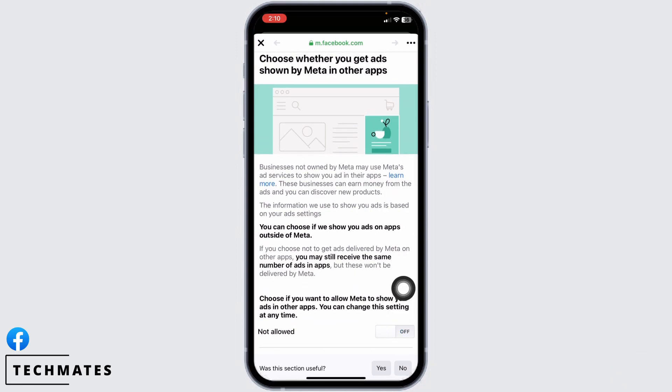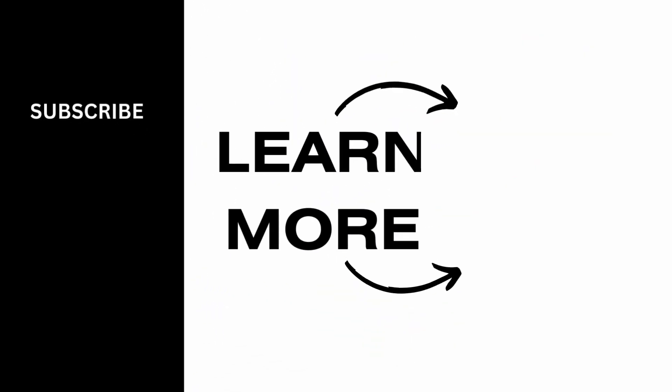Once you customize these settings, you will be good to go. This is how you can delete suggested for you on Facebook. If you find this video helpful, don't forget to like, share, and subscribe.